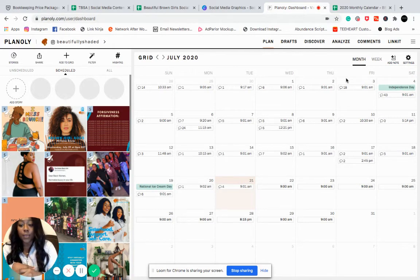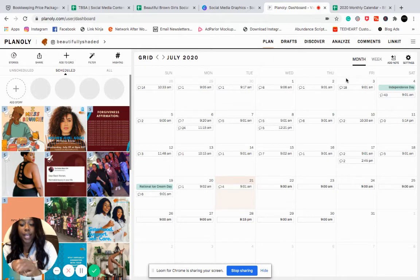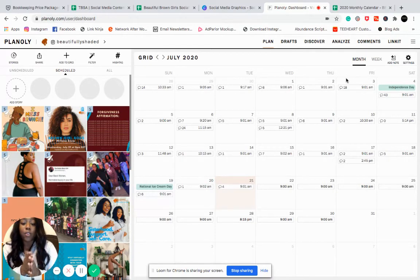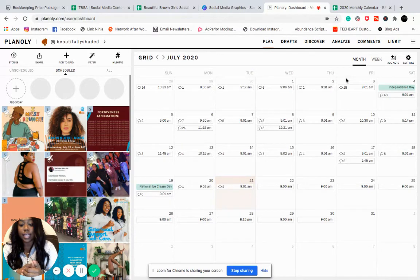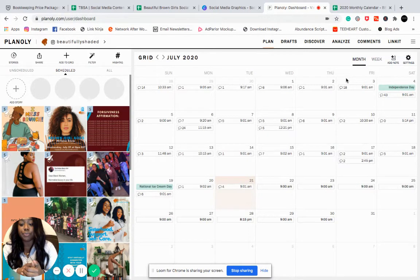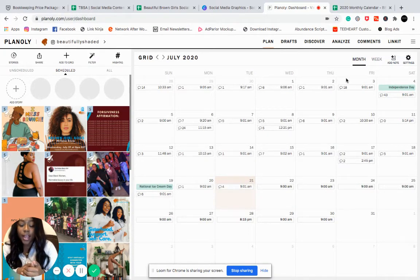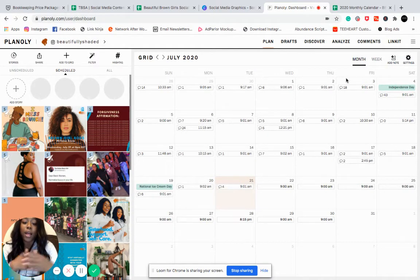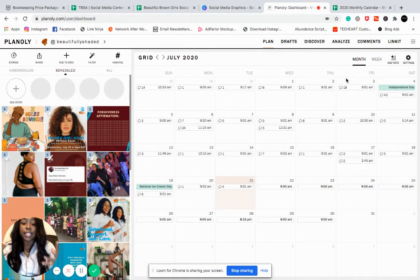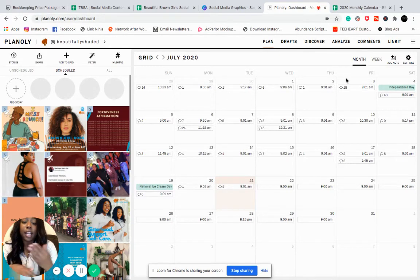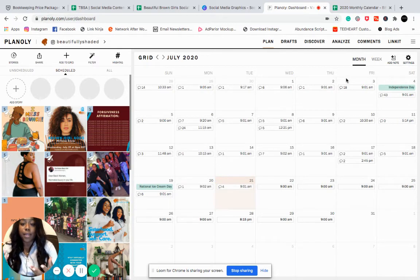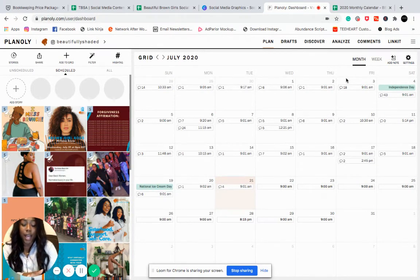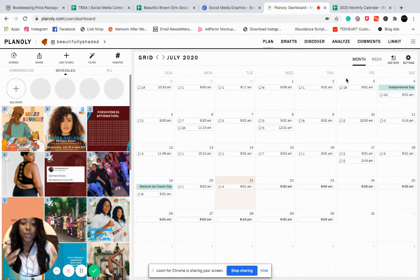One of the things that I really like to do with my clients as well is kind of create themes for the month. So for this client in particular, last month, we did a theme of just self-care. So a lot of the things that I was talking about, and I created the content, it all revolved around self-care. Next month, we're going to focus on finances. So pulling a lot of content on that, it makes it really easy.